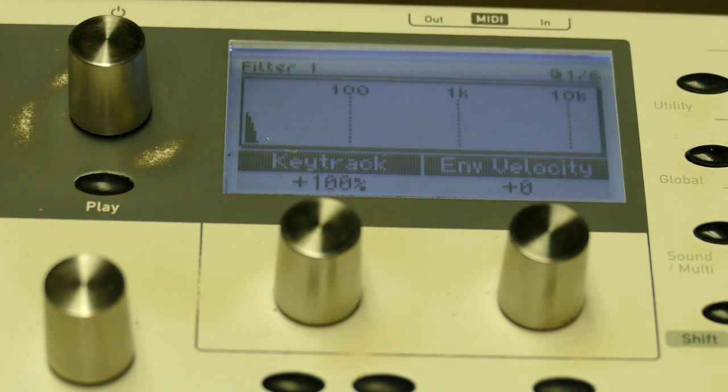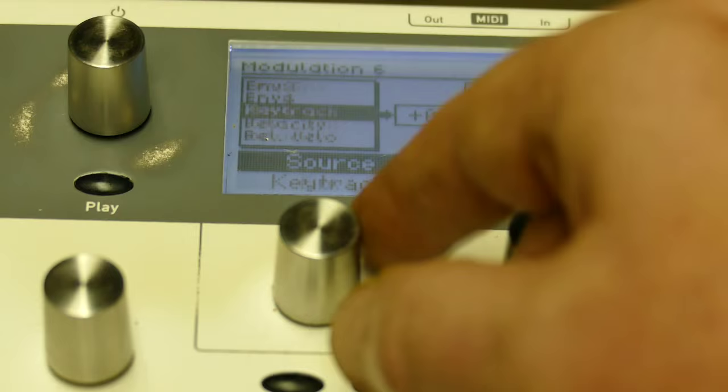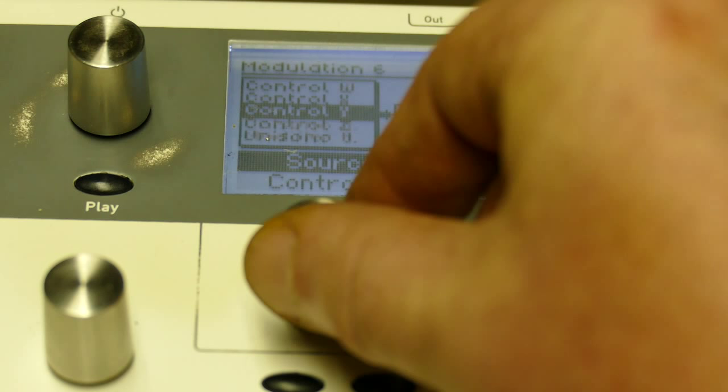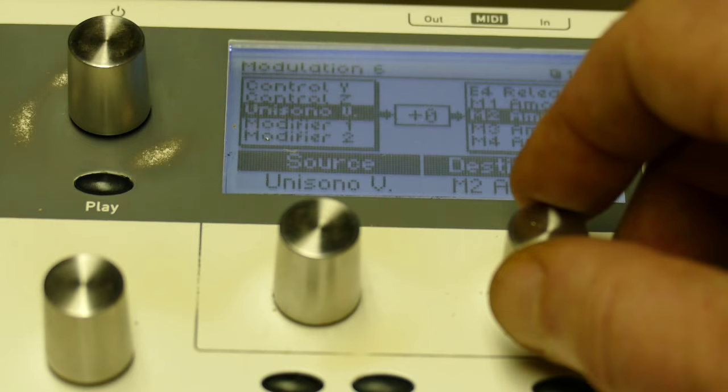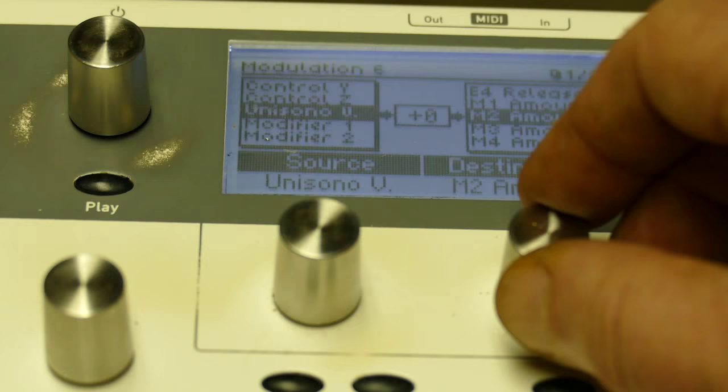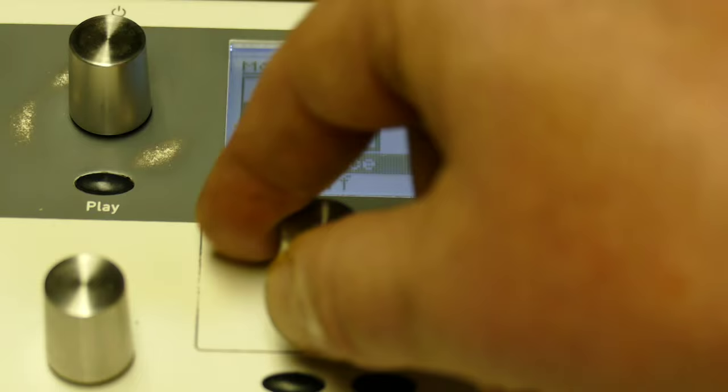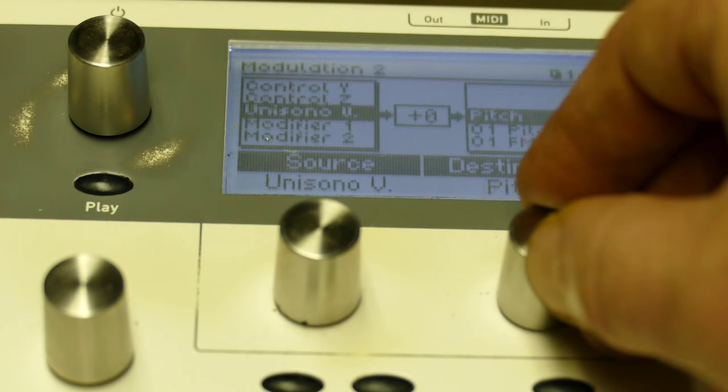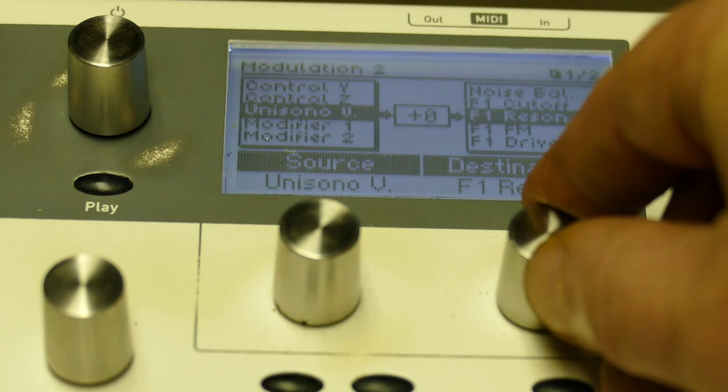We're not done yet. We're going to play around with the filter FM. So, on modulation track 6, I'm going to go unisono. I'm going to go M2 amount, all the way at the bottom there. I'll start at about 52. I will go to modulation matrix 2. I will go unisono. I will go to filter 1 FM.